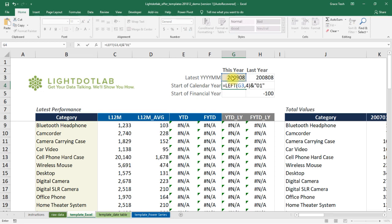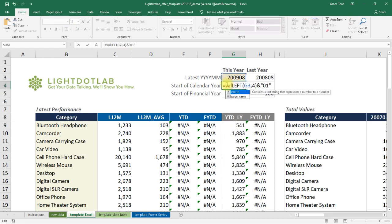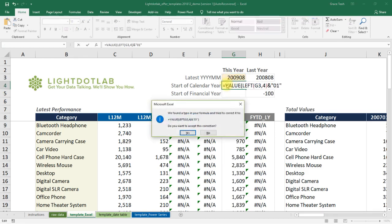However, this is in text form. To convert it back to numbers, we nest it within a VALUE function.